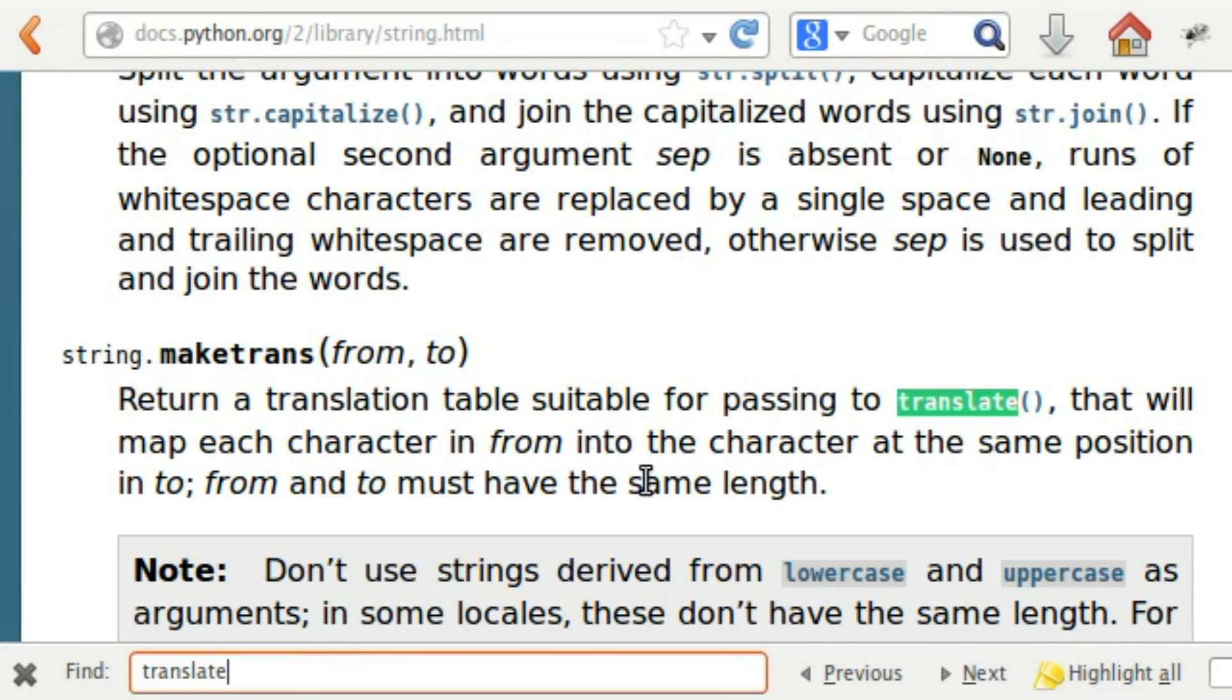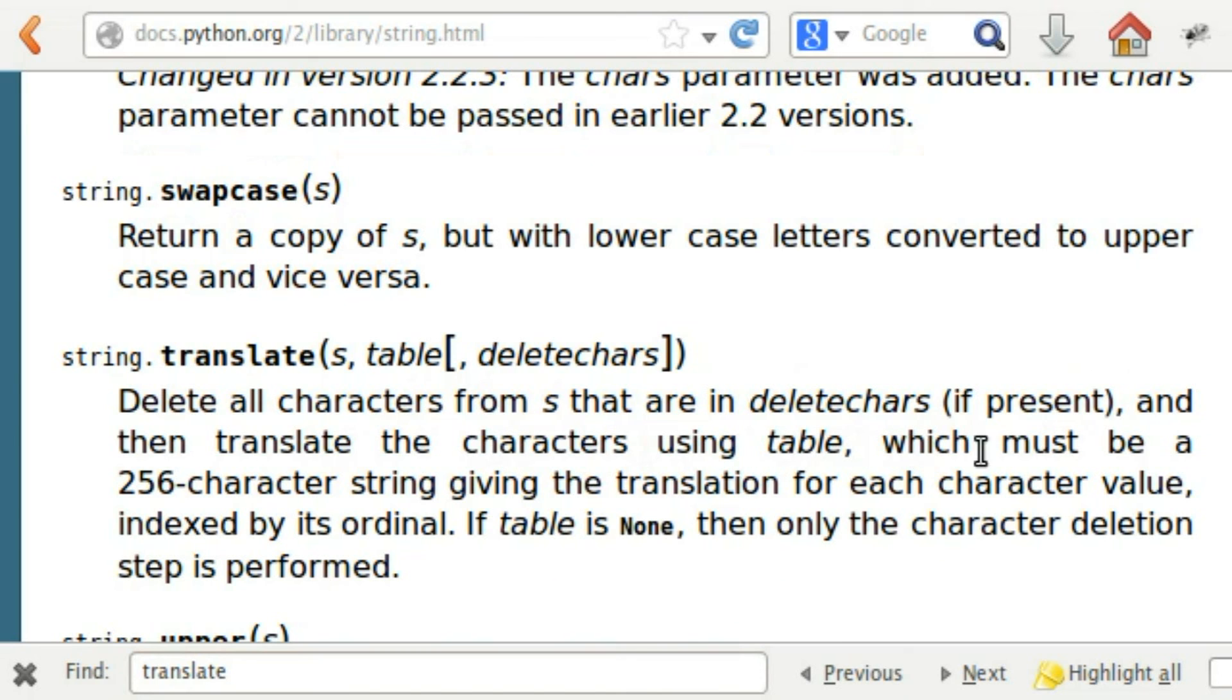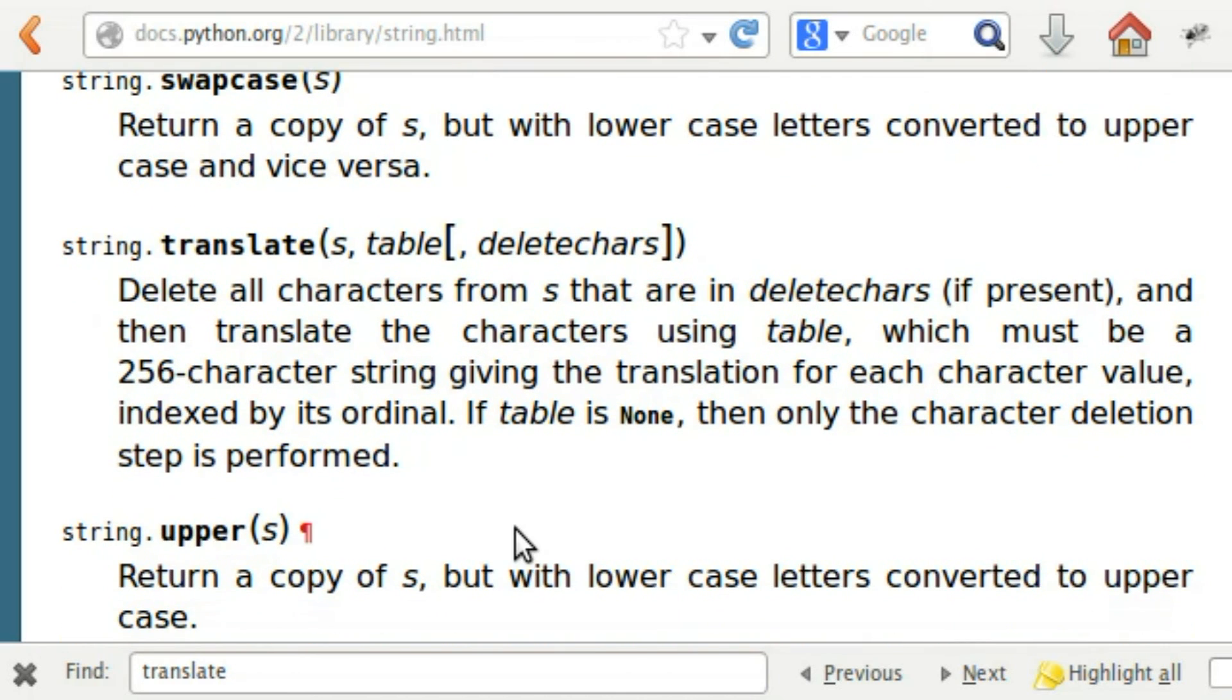So translate s table, delete all characters from s that are in delete characters if present, and then translate the strings using table, which must be a 256 character string given to the translation for each character value. Okay, and we just created that.